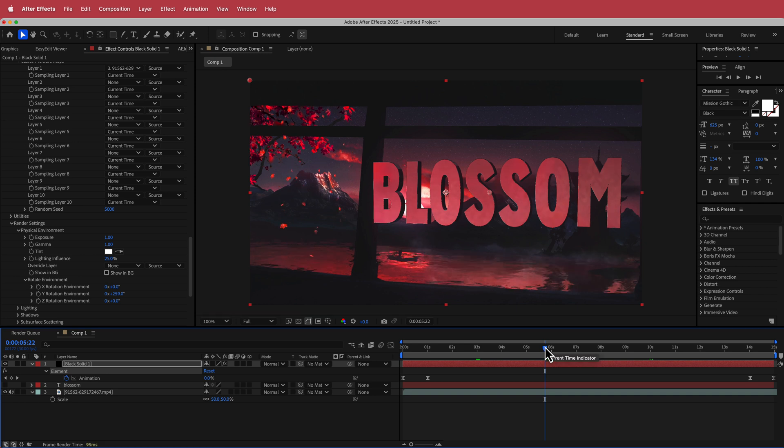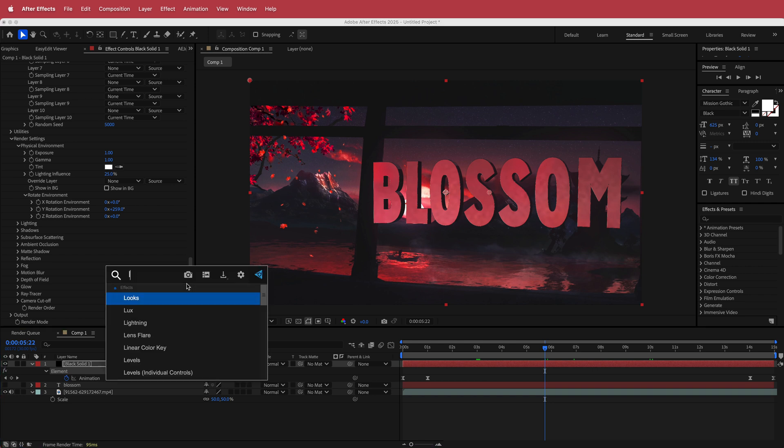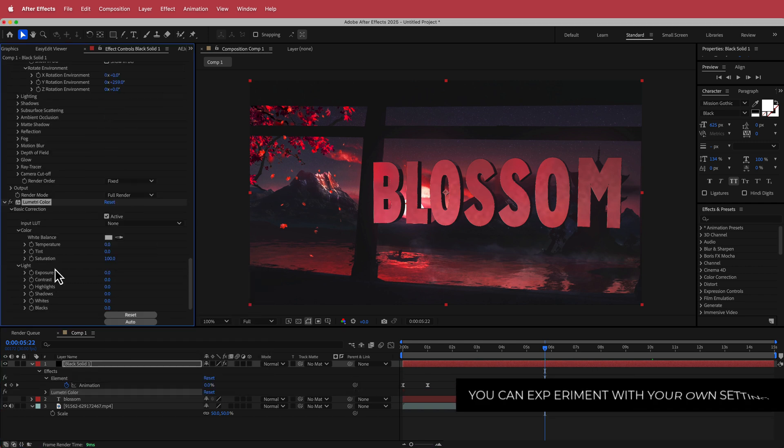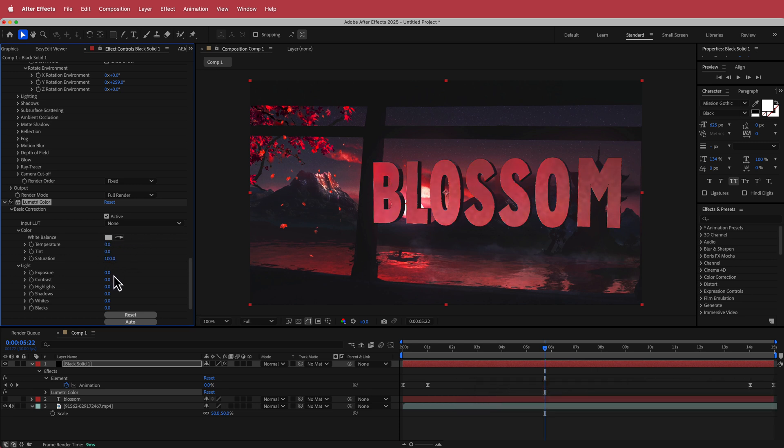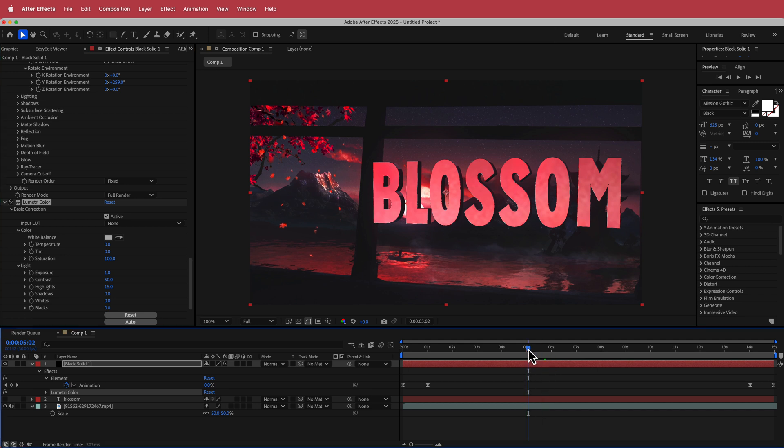In order to make that look a little bit better, what we can do is add some lumetri color on this and if we go into the basic section over here, you can change the temperature if you want, if it doesn't match your color scheme. But we're just going to bring up the exposure, maybe a little bit like one, the contrast will bump up to about 50 and we'll also bring up the highlights to about 15. That's looking pretty cool.